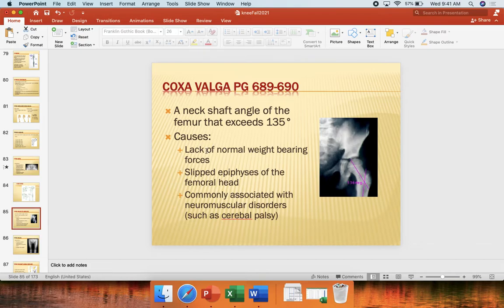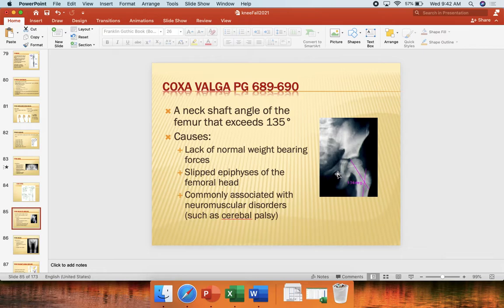Some causes of coxa valga: lack of normal weight bearing. As we bear weight, according to Wolff's Law, the femoral angle should begin to buckle down — which is why as we get older, we decrease the coxa valga angle more and more over time.